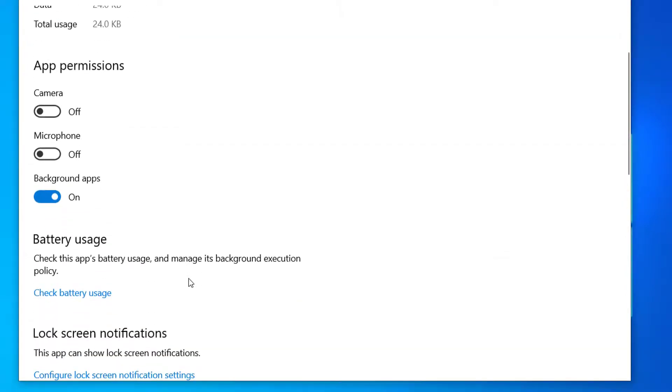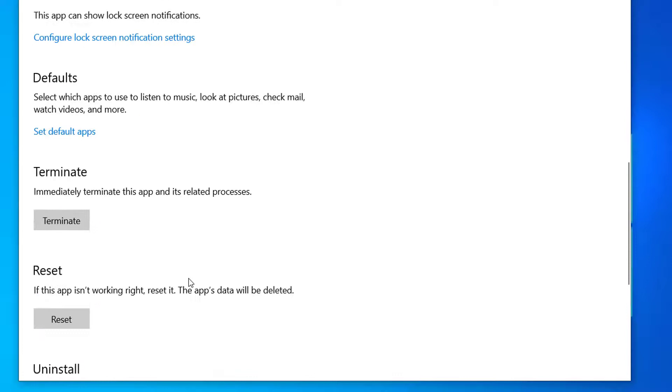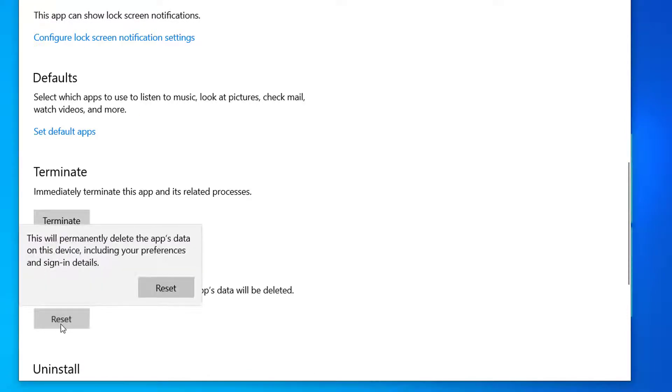Now you scroll down and here you can see Reset. So click on Reset.